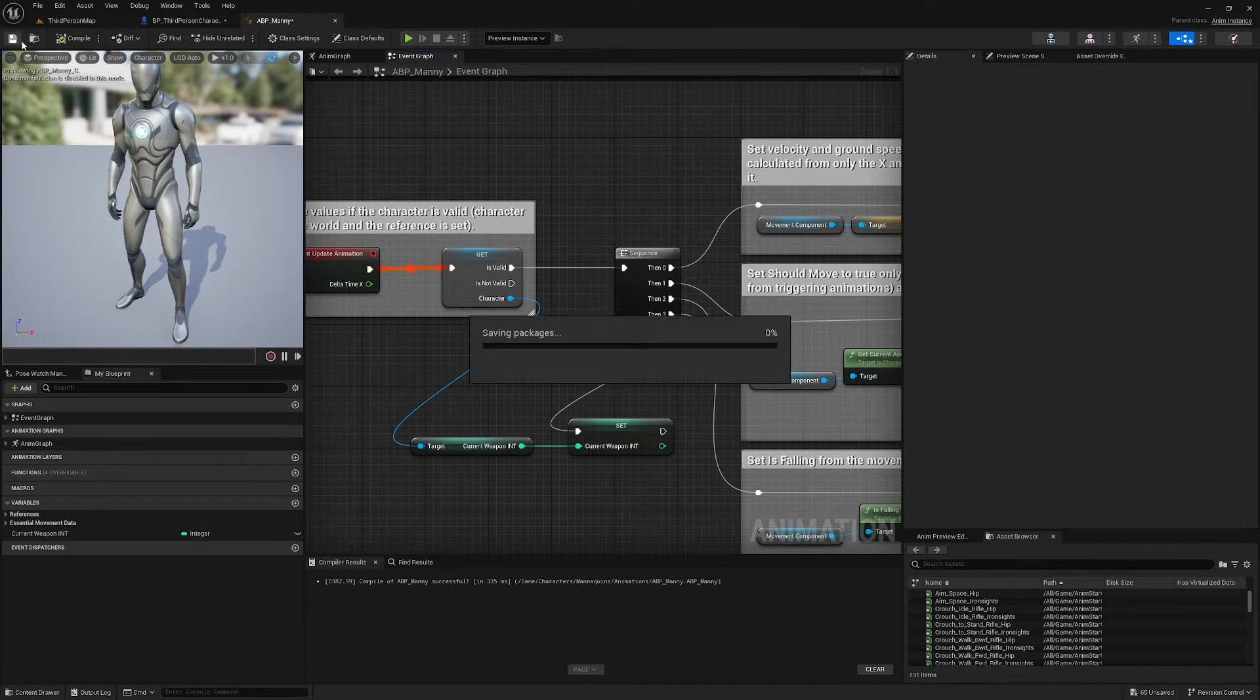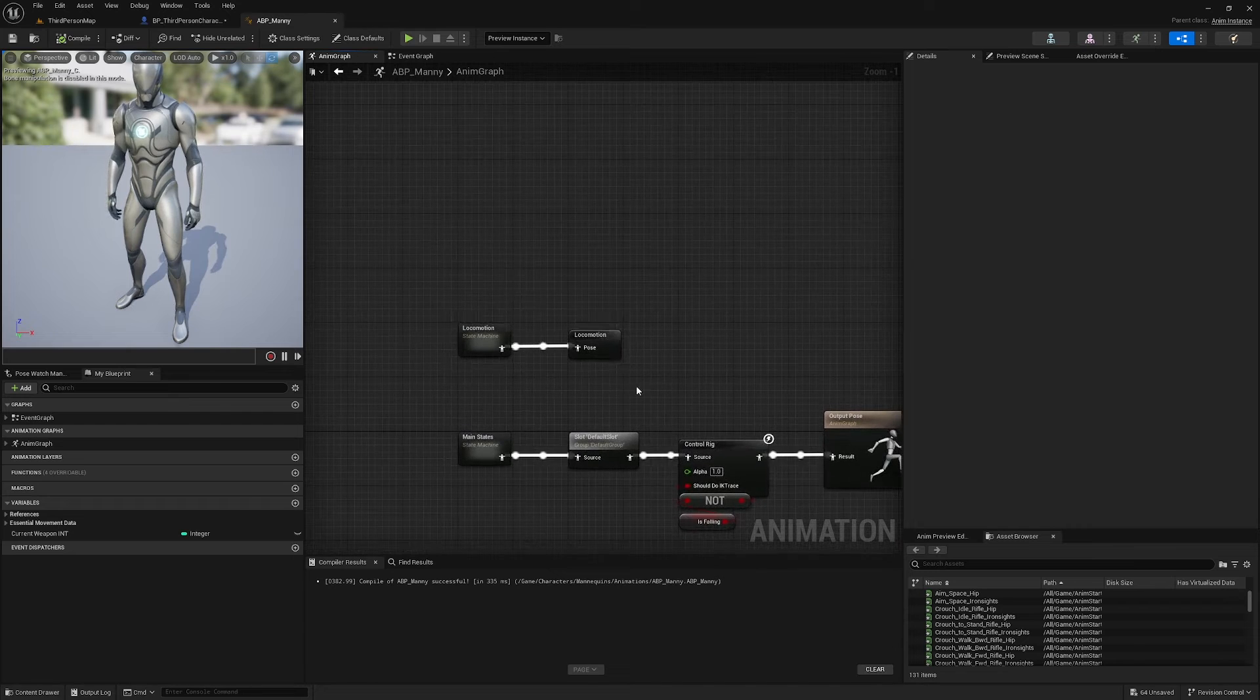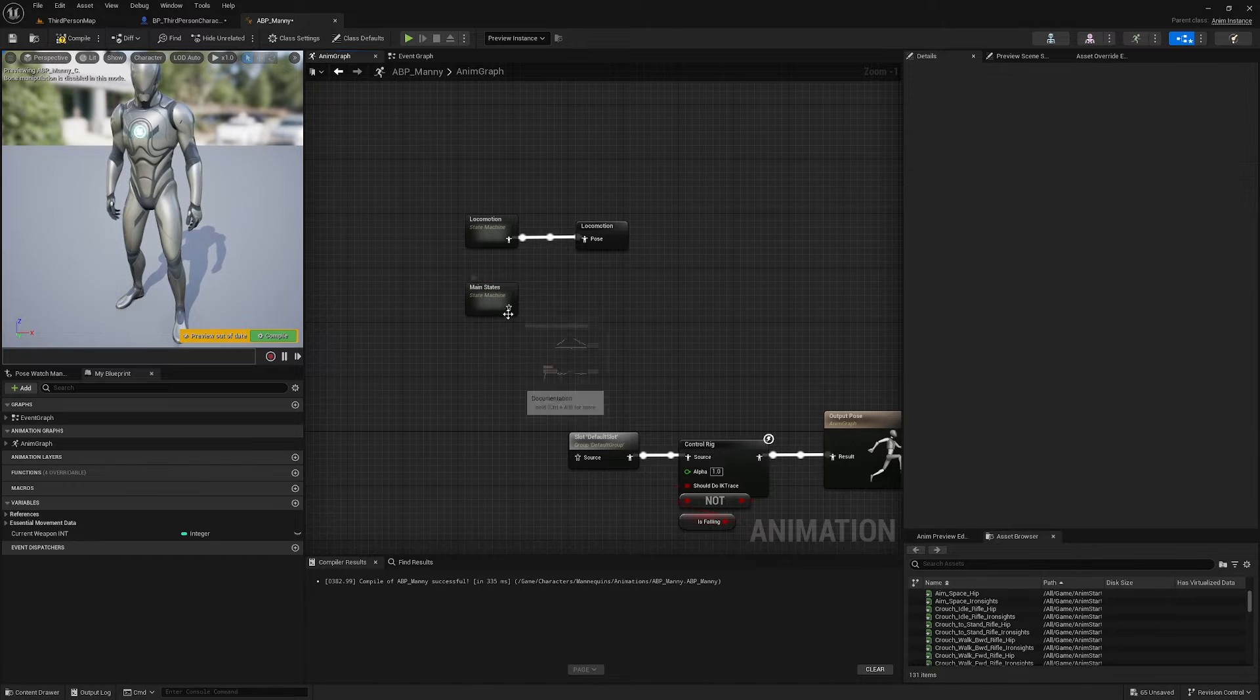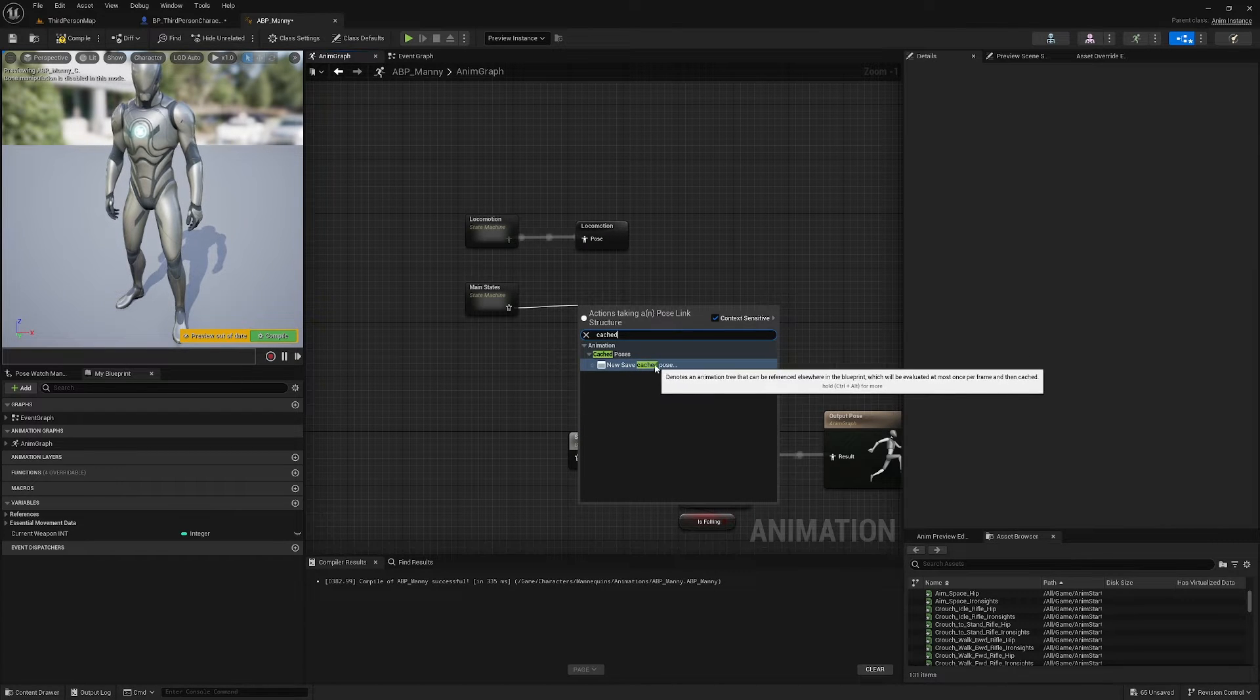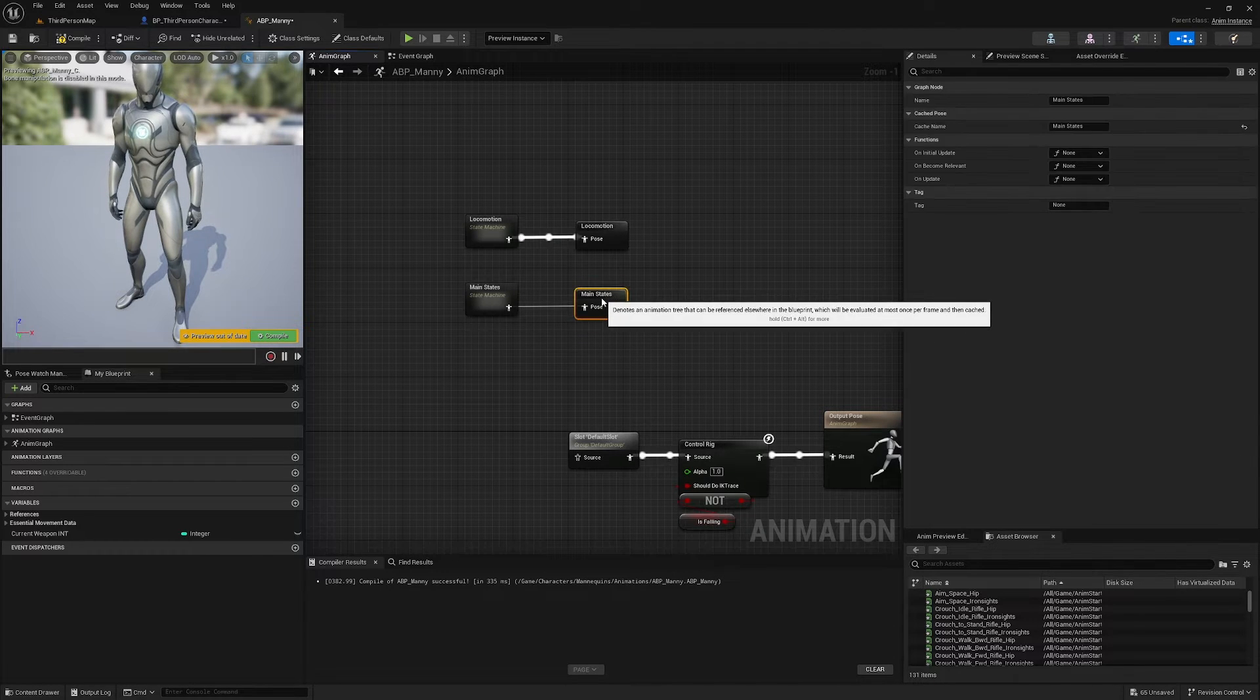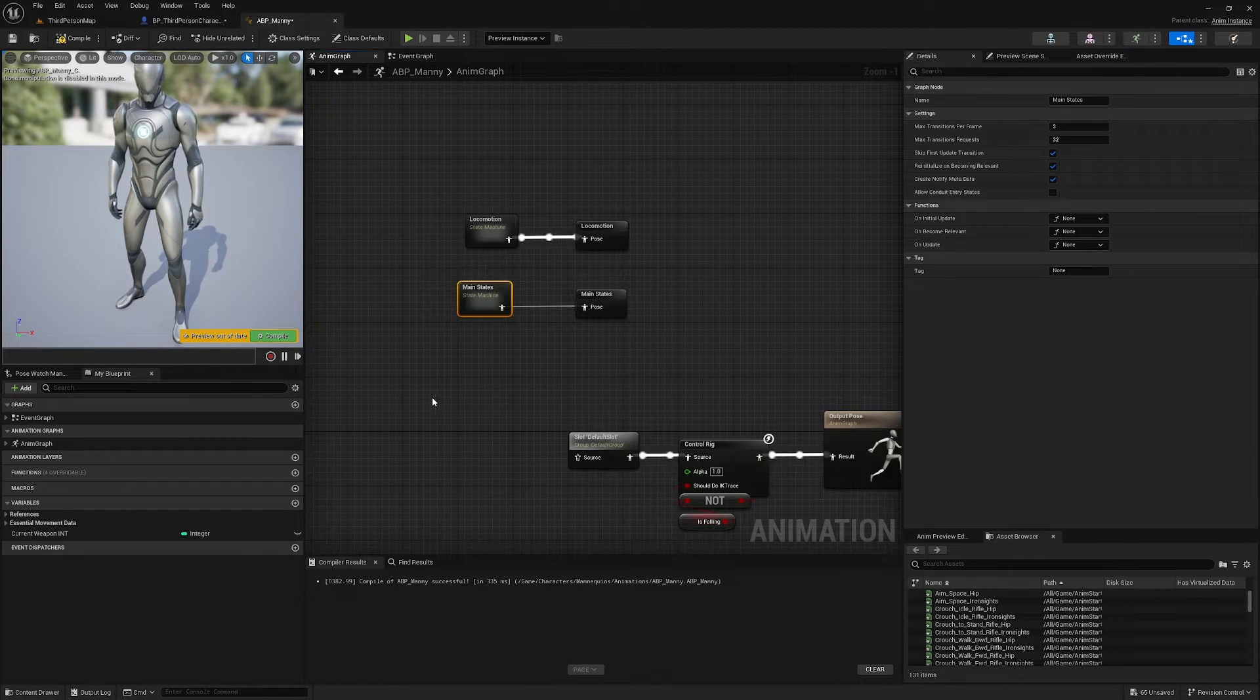Nice, now we have access to our Current Weapon Int. We can head on over to our Anim Graph and what we're going to do is straight away I'm going to disconnect this Main States state machine and I'm going to copy its name. And then I'm going to drag off of here and I'm going to find New Save Cached Pose and I'm going to click on that and rename it Main States. So basically I'm saving whatever this outputs into a cache which I can call elsewhere.